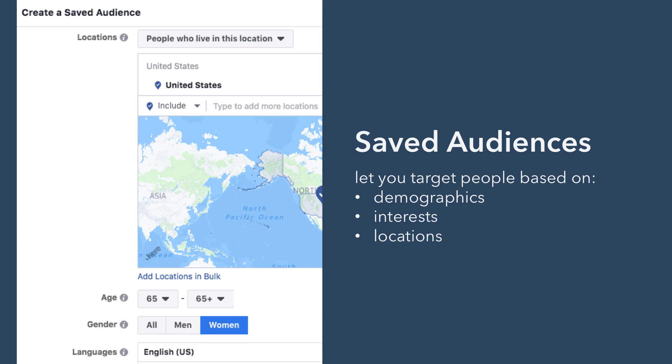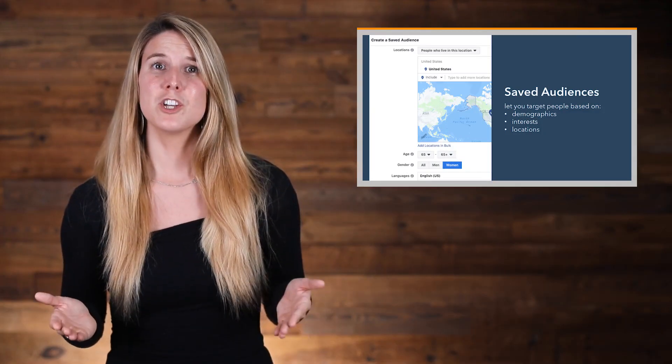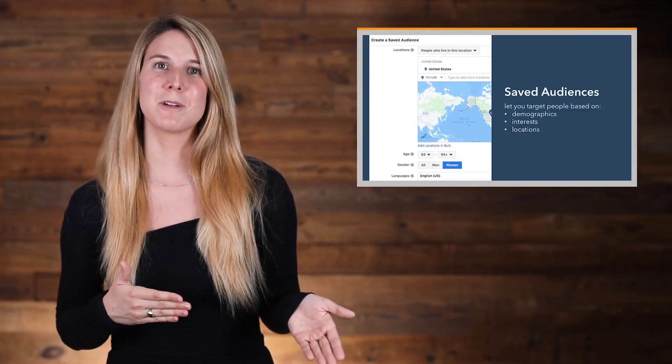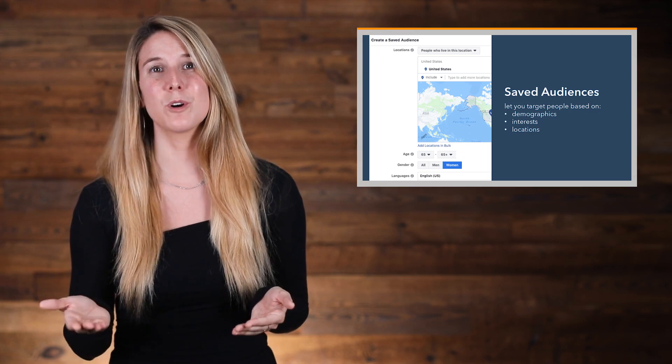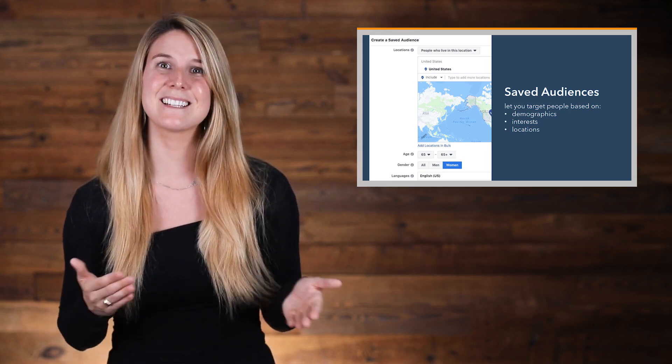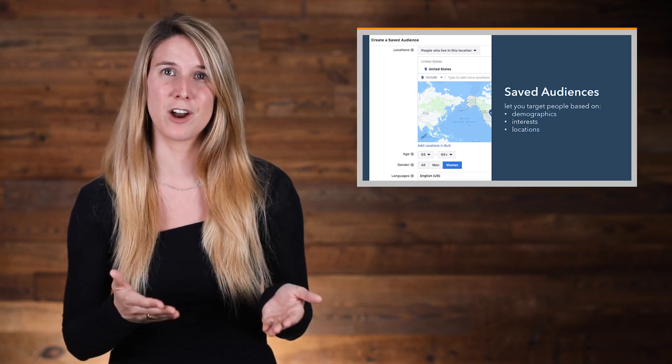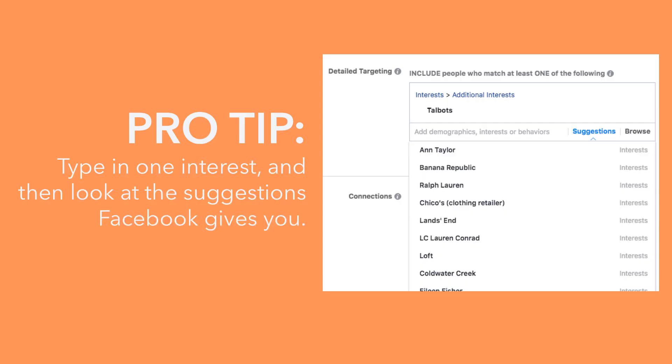For interests, you can target people interested in things that your target audience is interested in and are related to your business or product. So, for example, you might target people interested in your competitors or your broader market segment or magazines and blogs covering your market. There are hundreds of interests that you can choose from, so instead of browsing through them all, you might just want to type in one interest and then look at the suggestions that Facebook gives you.